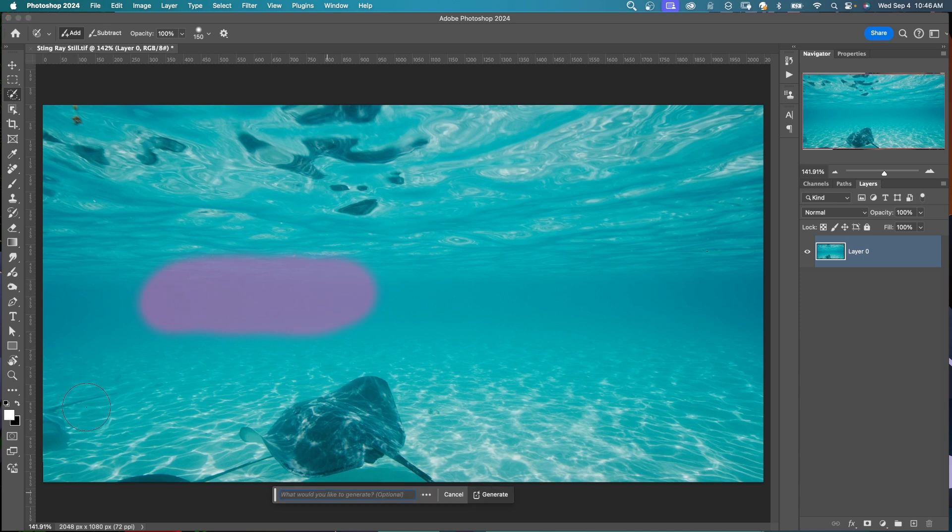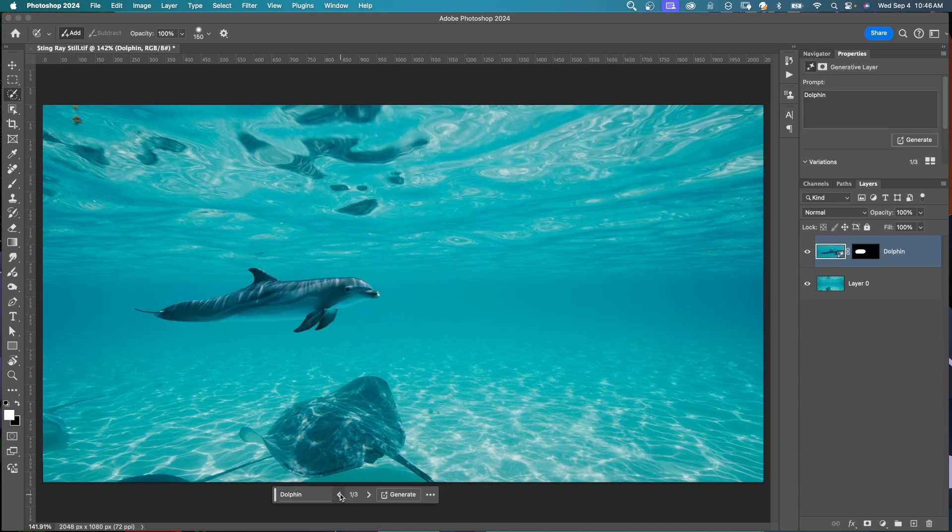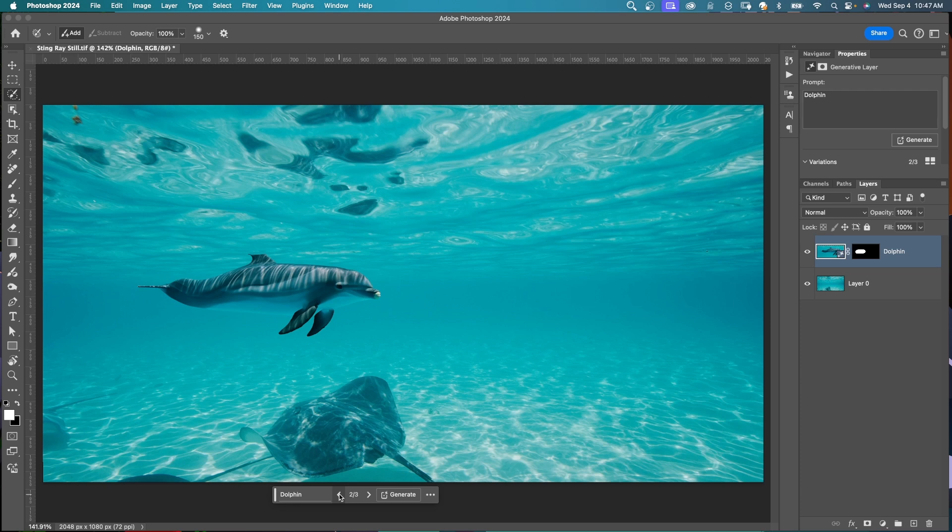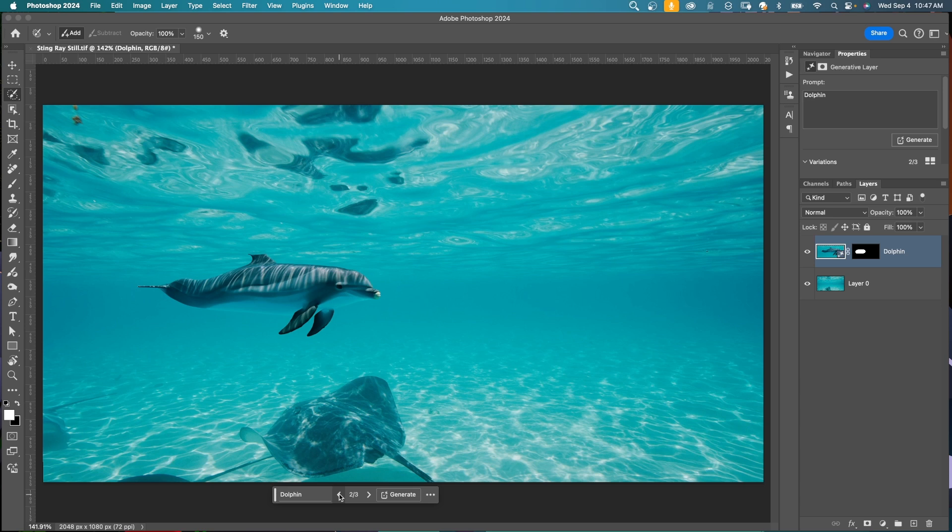I'll put my hardness at around 50 and just draw this area something like this. In generative fill, I'm going to type dolphin and click generate. Here's all the different variations. You can see some light coming from the surface and making some lines on the dolphin, but he's a lot crisper than the stingray. It doesn't quite look like he's underwater. This is where using the selection brush opacity comes in and is going to make it look a lot more realistic.